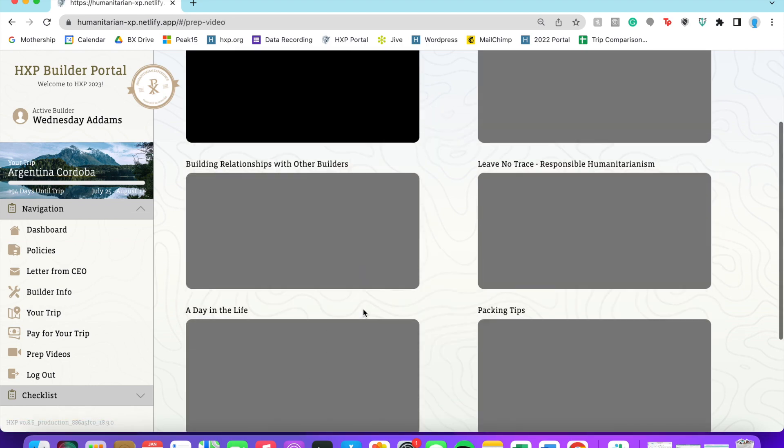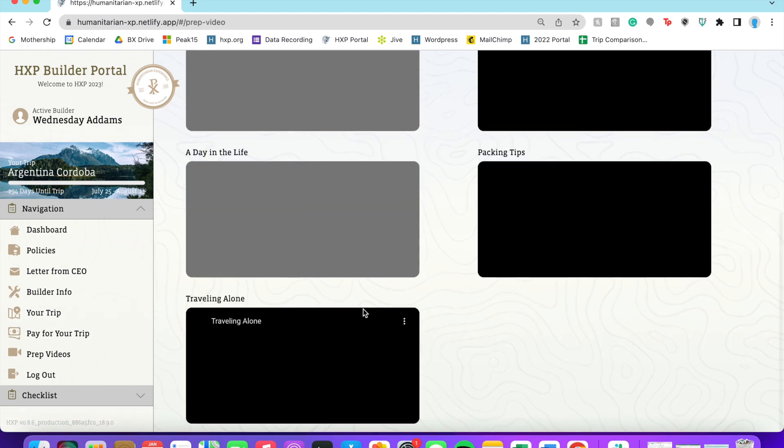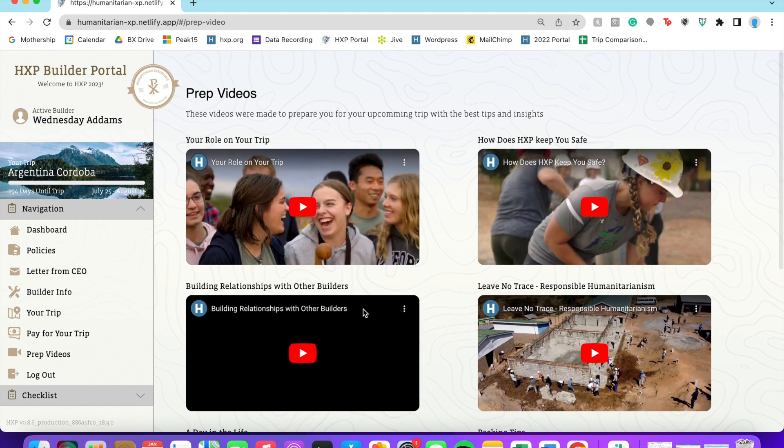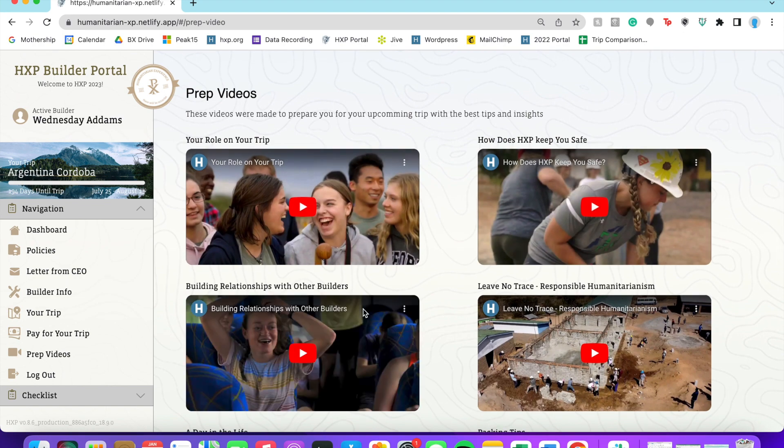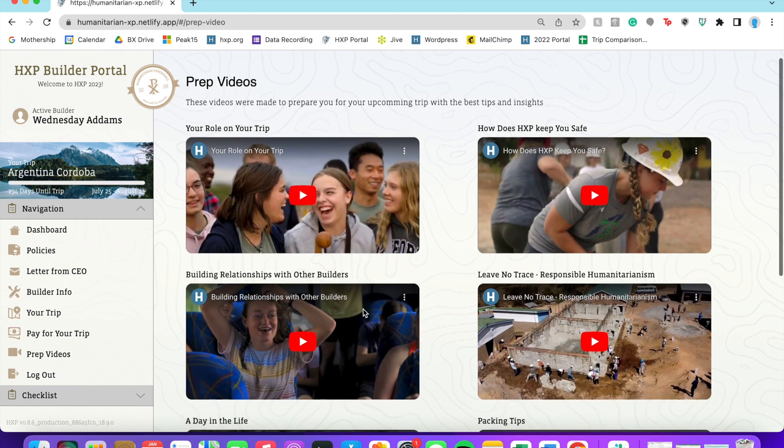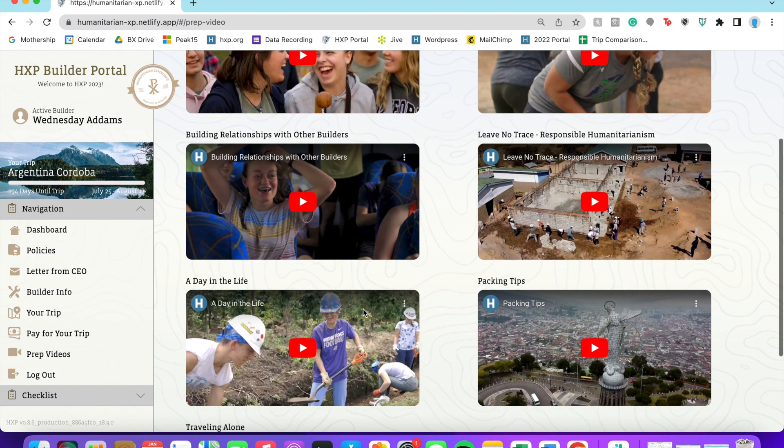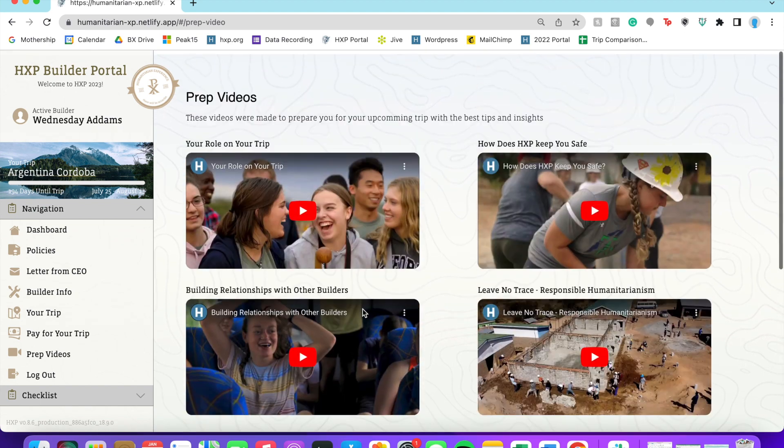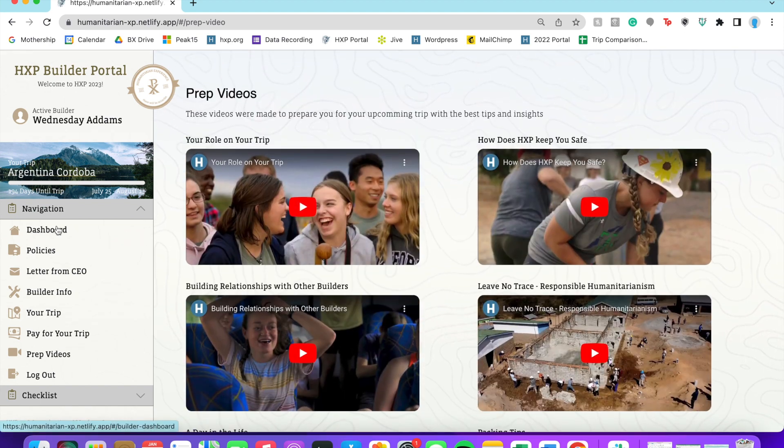Okay, welcome to today's tutorial. Today we're just going to walk through the builder portal and talk about doing checklist items. So these are some prep videos that you can look at on this side here.